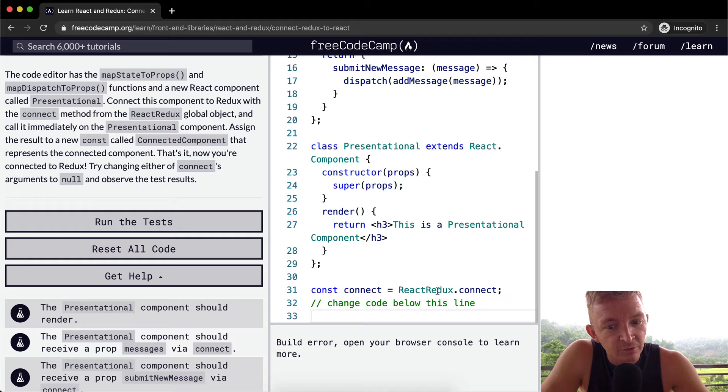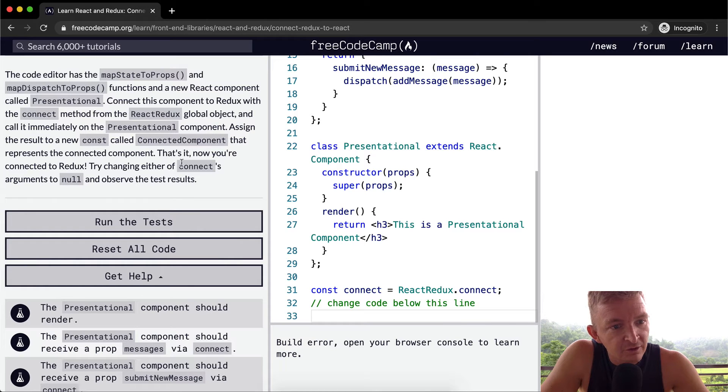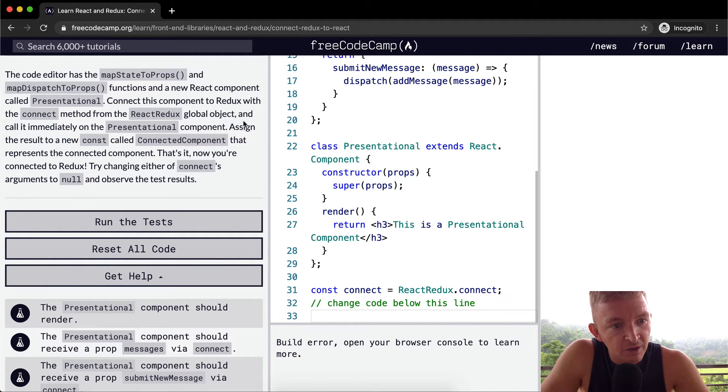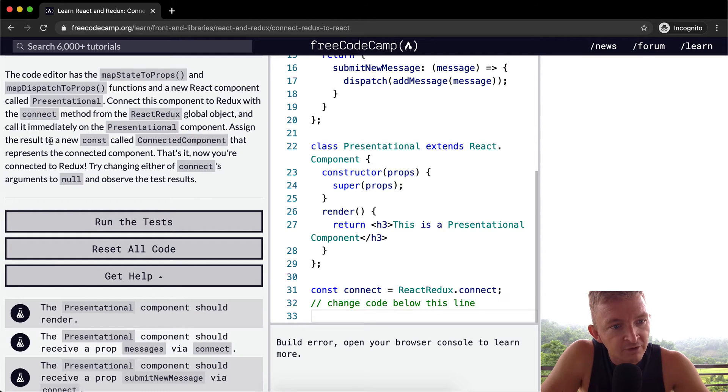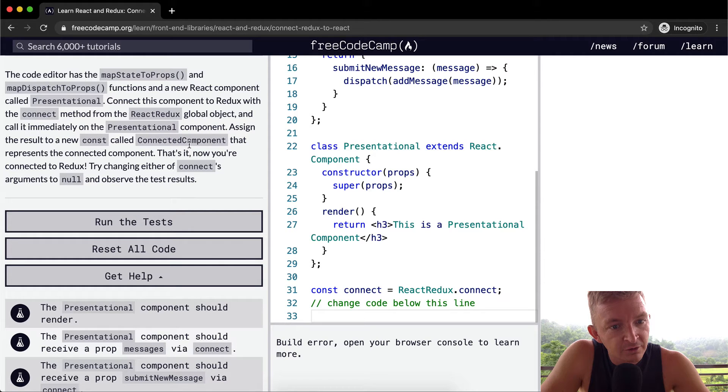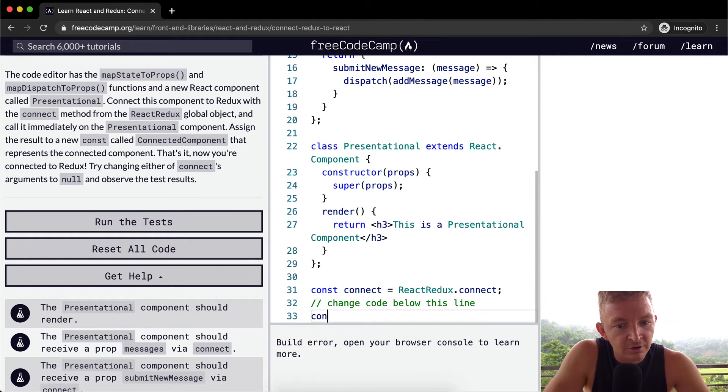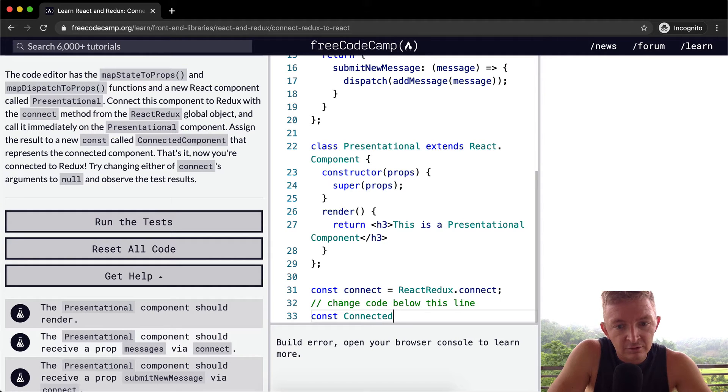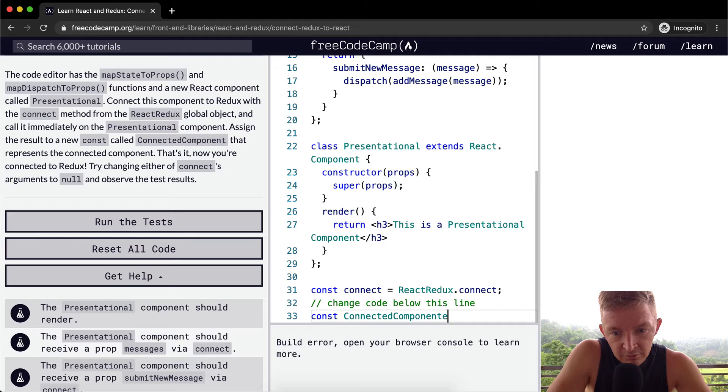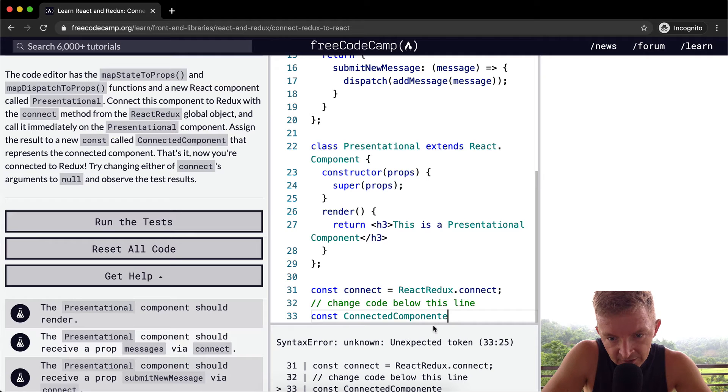So connect is equal to ReactRedux.connect from the react-redux global object and call it immediately on the presentational component. Assign the result to a new constant called connected component. So const connected component.